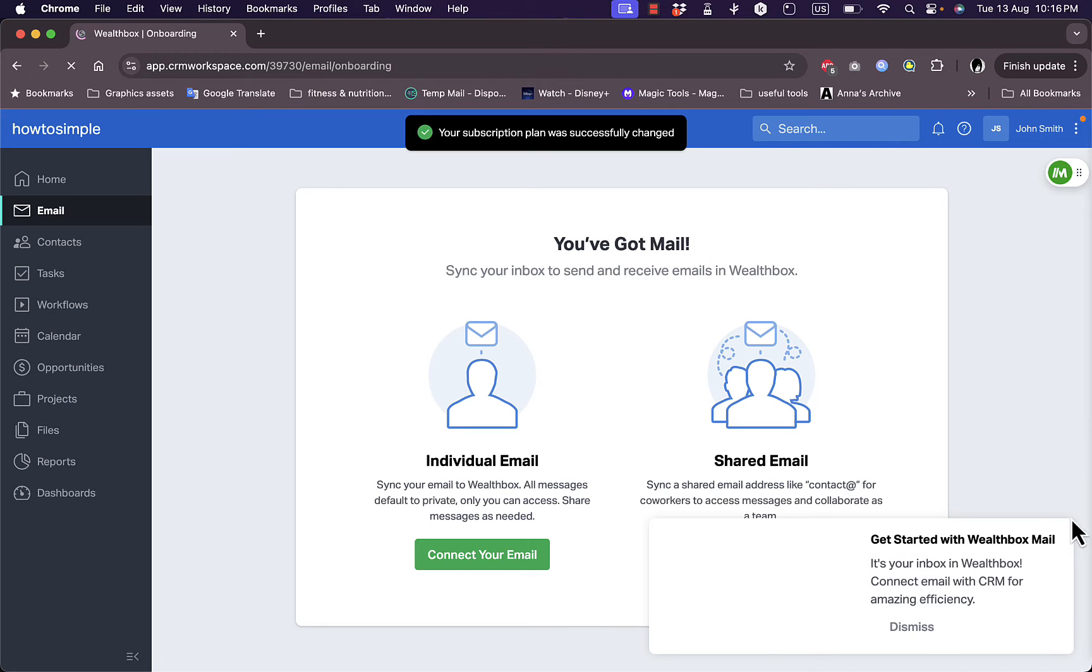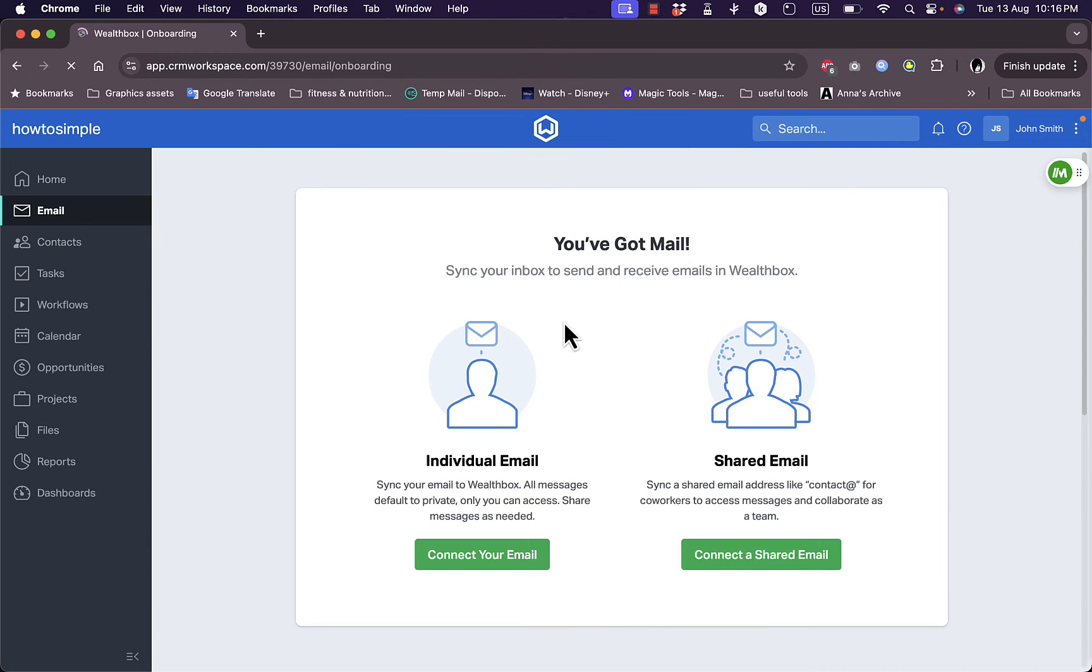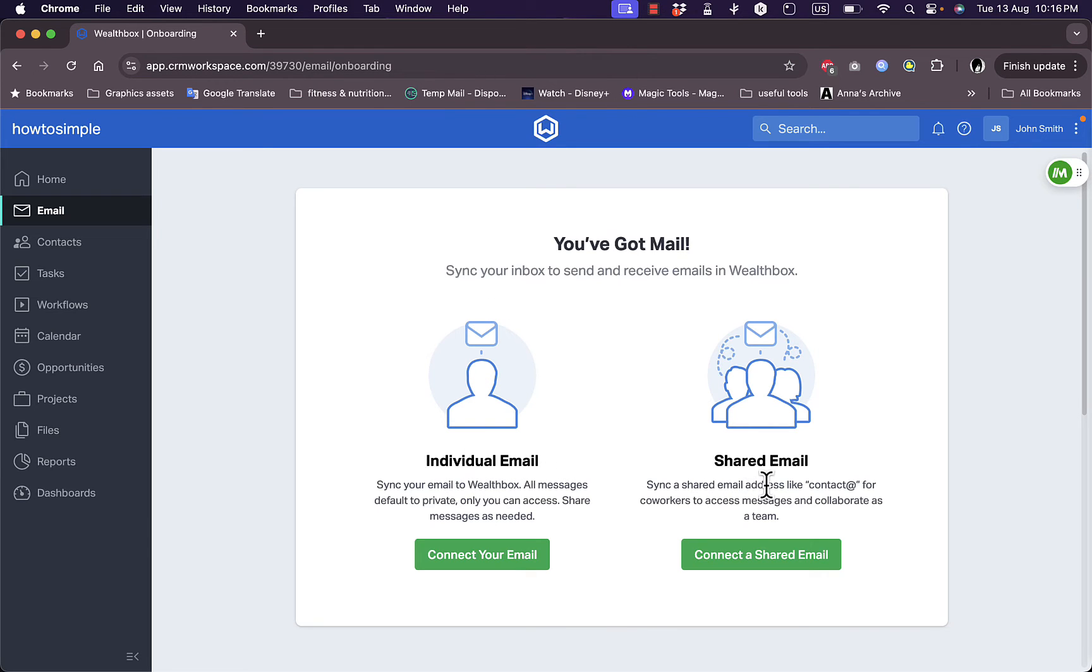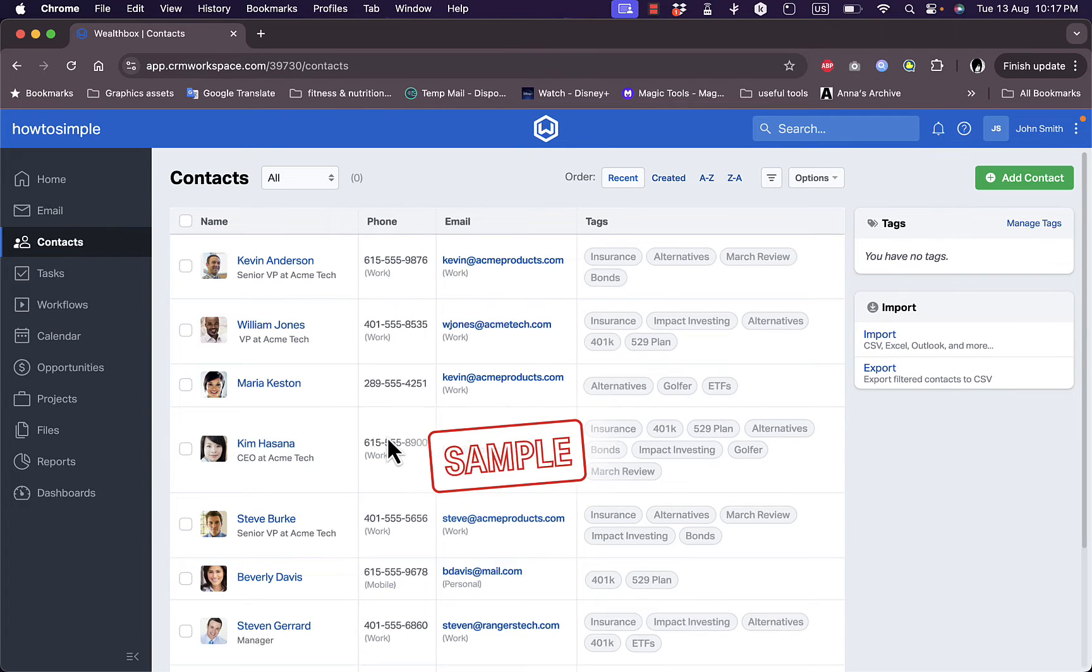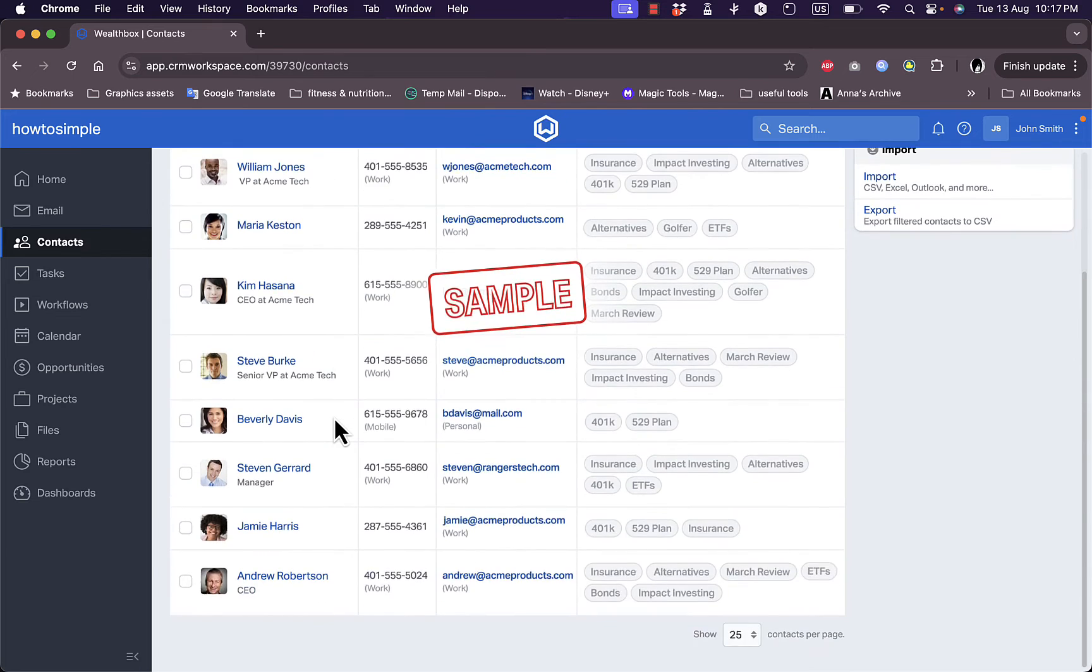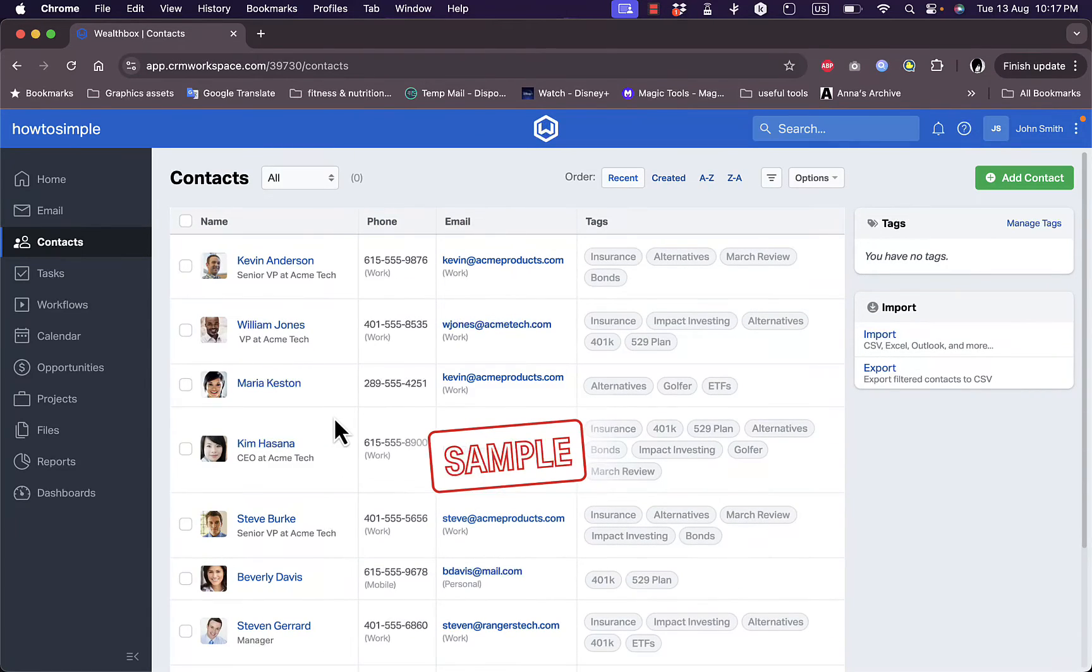Let's dismiss it. Here I can sync my individual mail or sync a shared email address if I want to. In the contacts here, as you can see, they generate multiple sample contacts for you to see how it works.